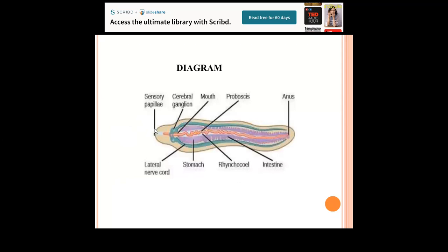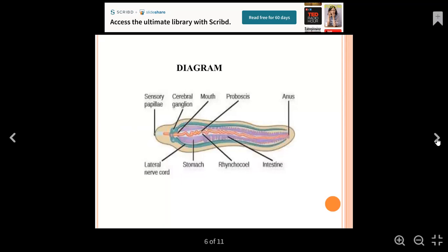In the diagram, the starting portion shows sensory papillae which help in sensing. The cerebral ganglion runs lengthwise in the longitudinal direction from front to back. The mouth part and the anus are also visible. The proboscis is shown as a sheath or covering. The digestive system is represented, with waste material being eliminated from the body.